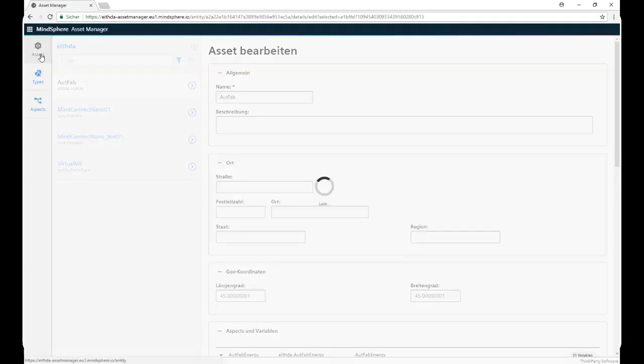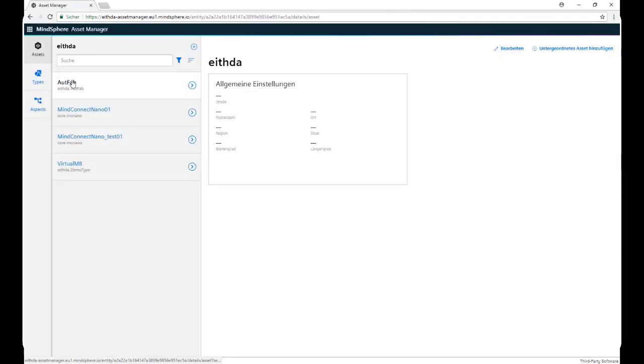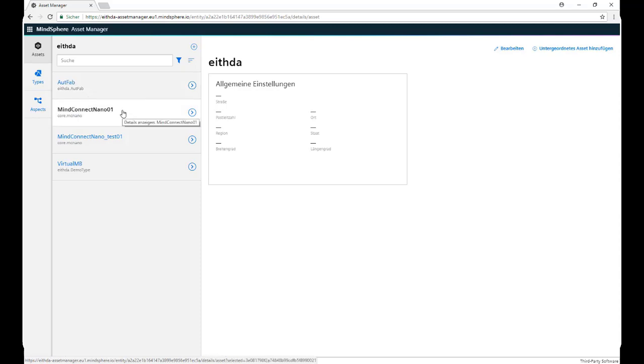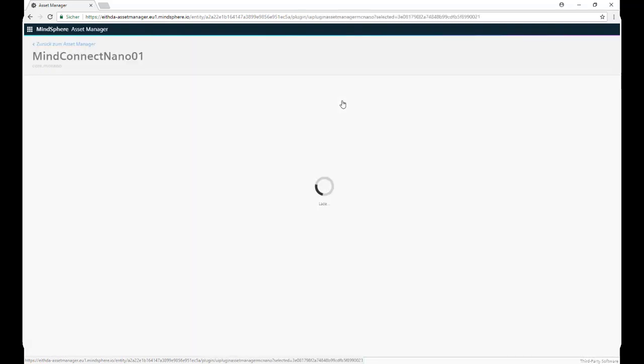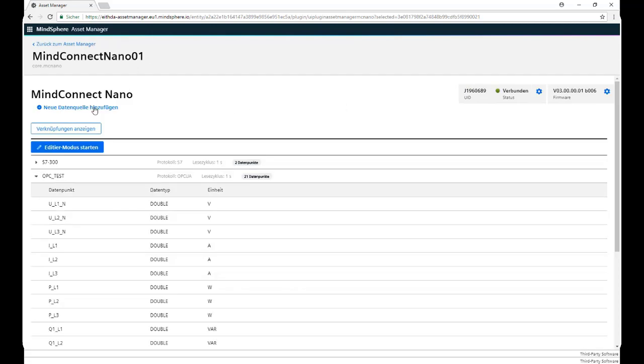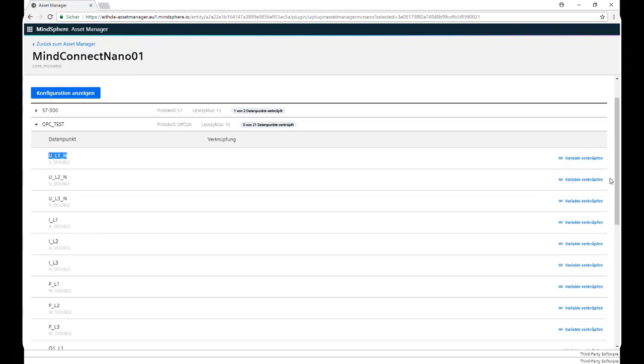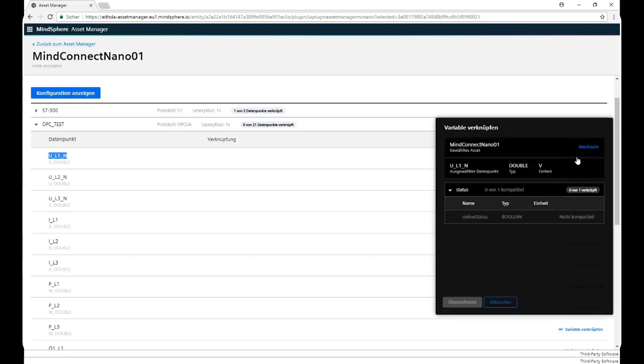We go to Assets again, we click on our physical asset, in this case the MindConnect Nano, click on Properties. Now we click on Show Connections, we look for the variable we want to link, click on Link Variable,